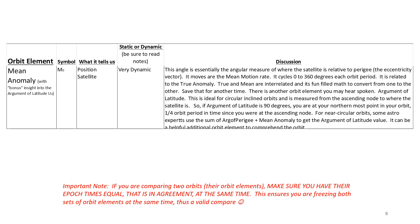So argument of latitude of 90 degrees would be at the northernmost point. For orbits that are near circular but not quite circular, it's still valid to add the argument of perigee plus the mean anomaly to get an idea of how far from the node the satellite is. It can be a very helpful additional orbital element to comprehend the orbit.